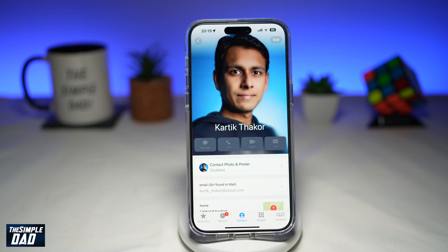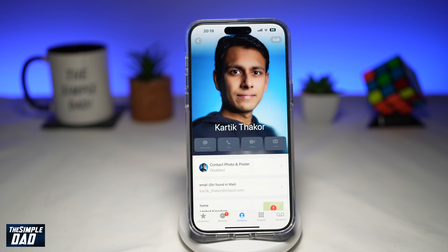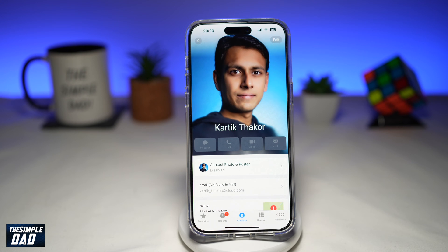Welcome to another Simple Dad iPhone tutorial. In this video, I'll show you how to create rainbow colored text for your contact poster on your iPhone. So if you want to get creative with your contact poster and you want to make your name in a rainbow text color, then let me show you how to do this.